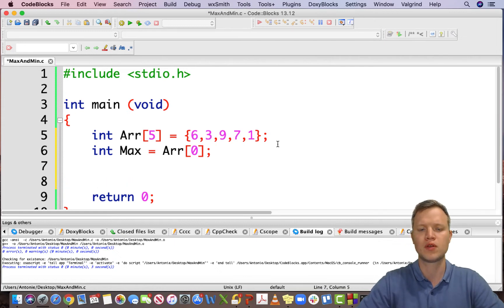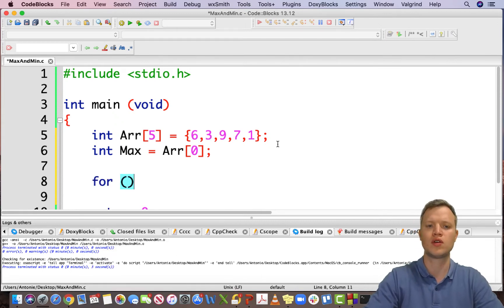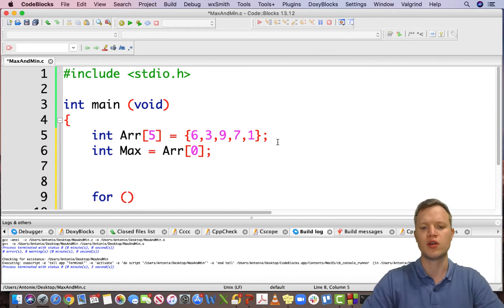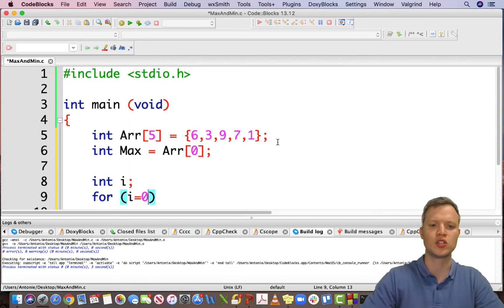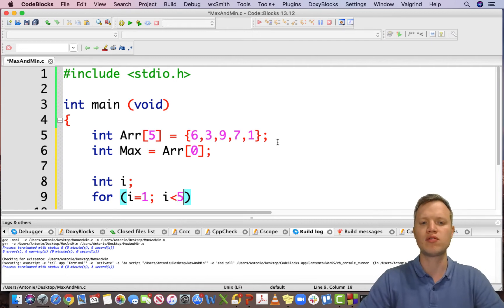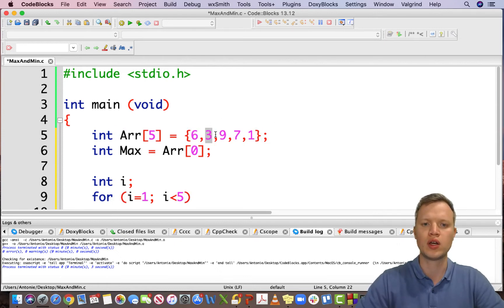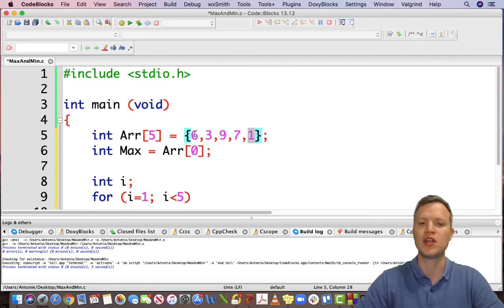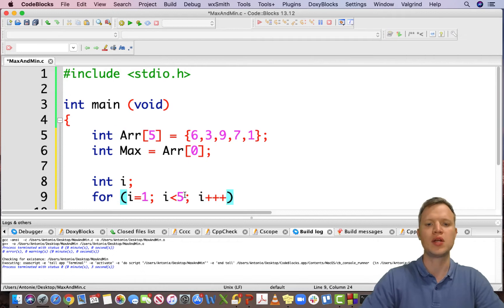We are going to determine the maximum value of the array by traversing through it. When we traverse through an array we need a counter variable, which normally starts at 0, but because we already used the first element we can start at 1. It must be less than the size, which is 5, counting from 1 to 4. Remember, array indexes in C always start at 0. Then i++ to increment.